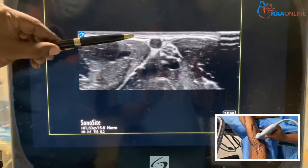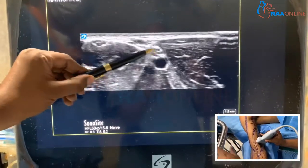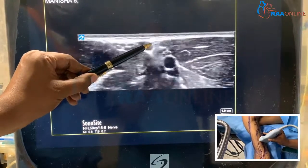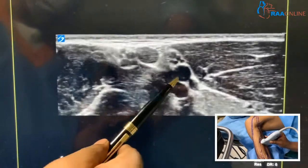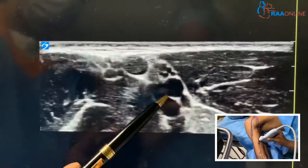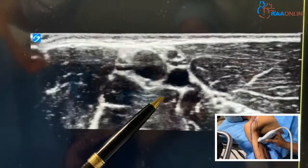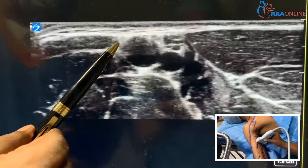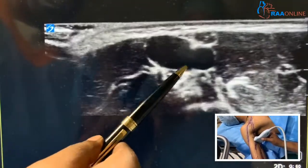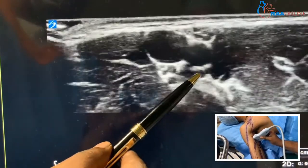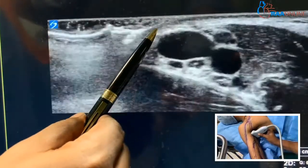Here we can see the basilic vein. This is the ulnar nerve, that is the median nerve, that is the basilic vein, and that is the medial cutaneous nerve of the arm. As we go more medially, you can see the deep venous system — the brachial vein — draining into the basilic vein. Where it joins may vary from individual to individual. As it drains, the basilic vein becomes larger and is now known as the axillary vein. Moving more proximally, more deep veins drain into it.